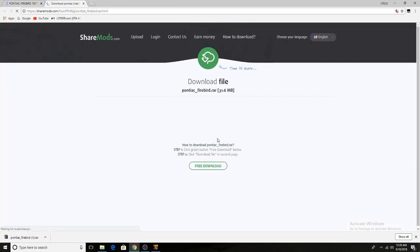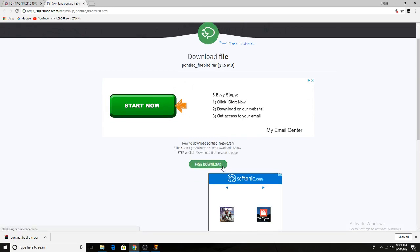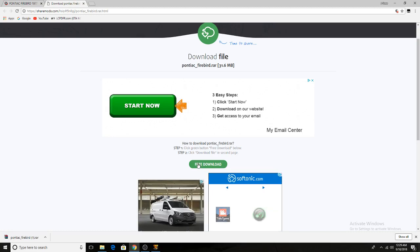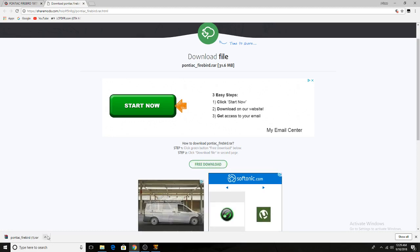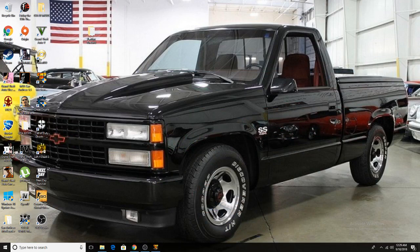You'll come to this page and you'll have to click free download again. Sometimes it might just go ahead and download, but I had to click free download for it to work. Once you click that, it'll pop up at the bottom of the screen and you'll just open it. You'll extract it to your desktop, or wherever you want to extract it to.